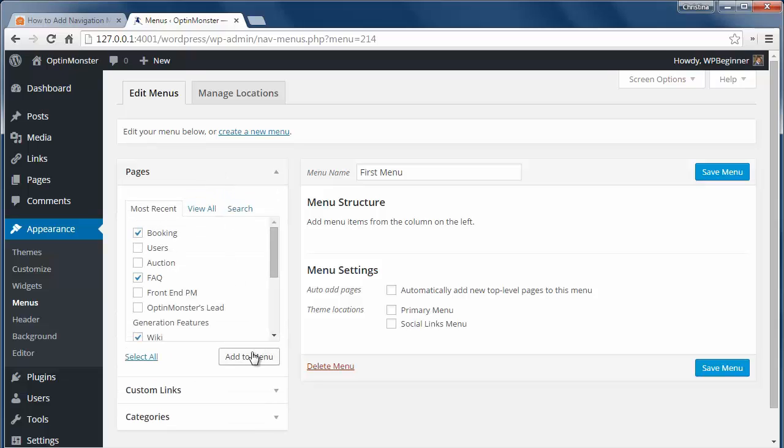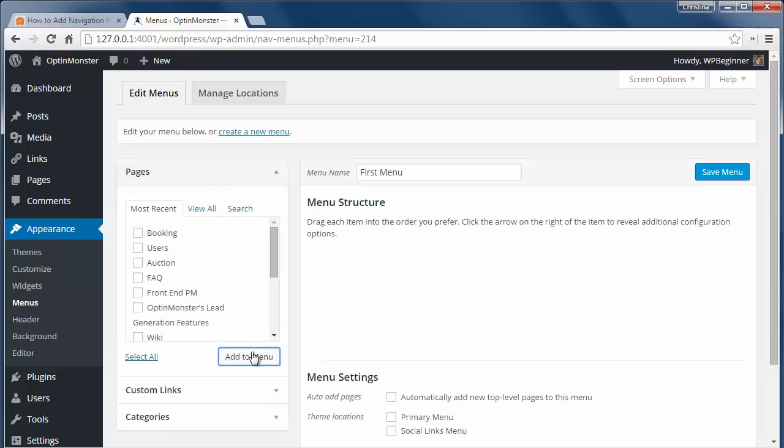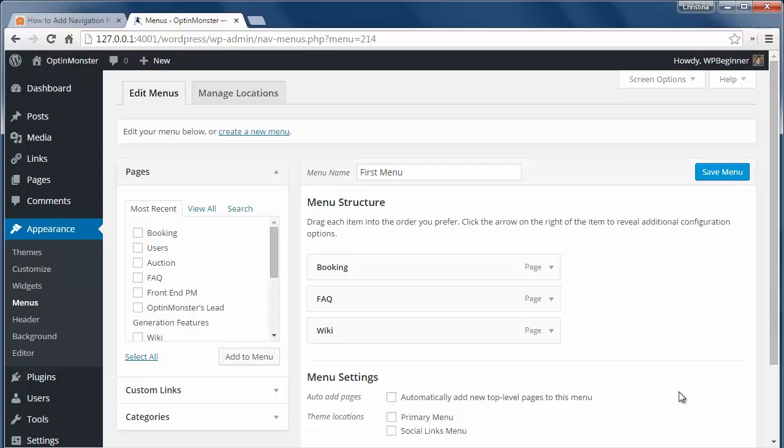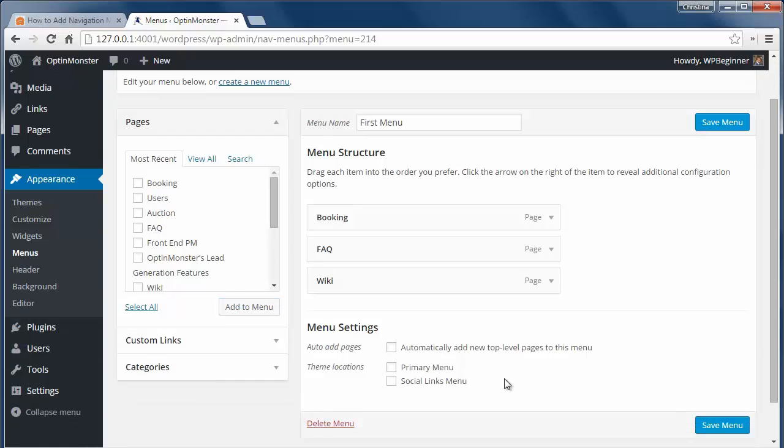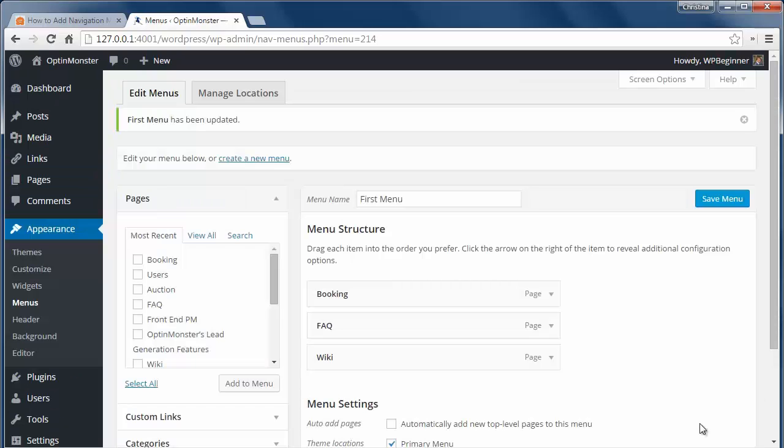When you add them over here, you have to select which menu location you want them to work on. This is different for each theme. Now that we've added a few pages to our menu, we'll save our changes.